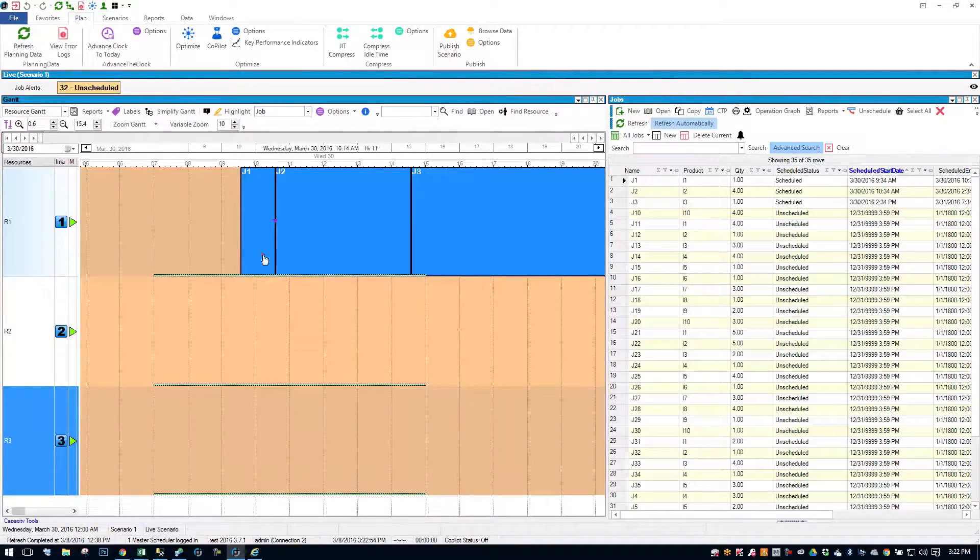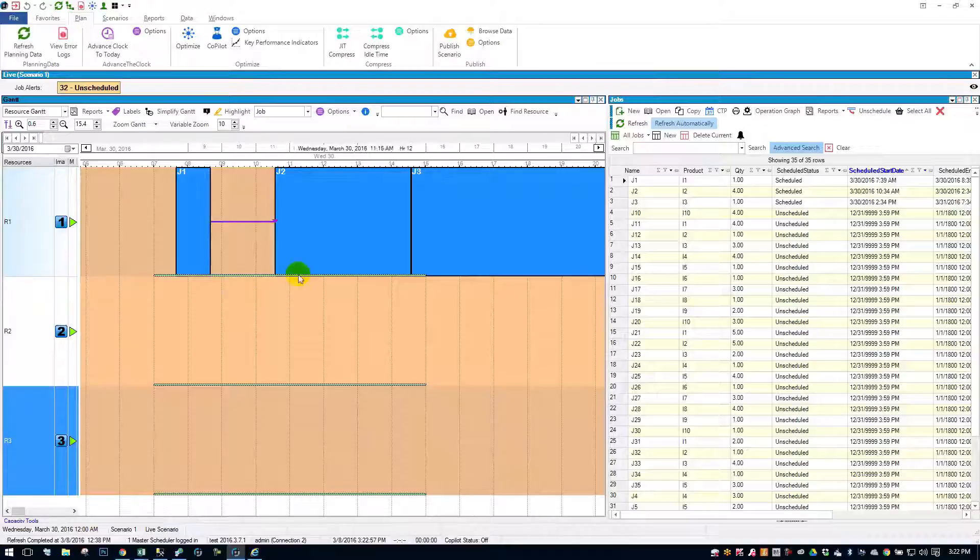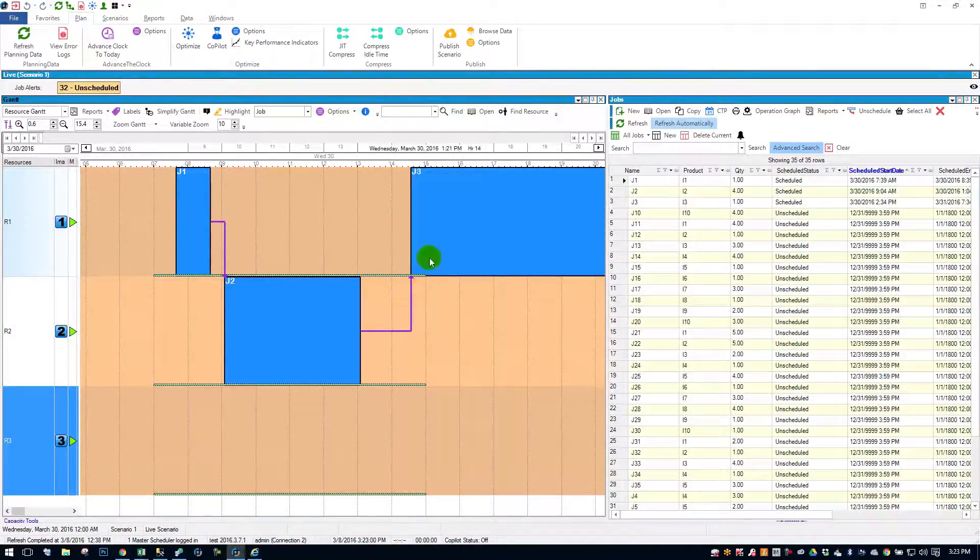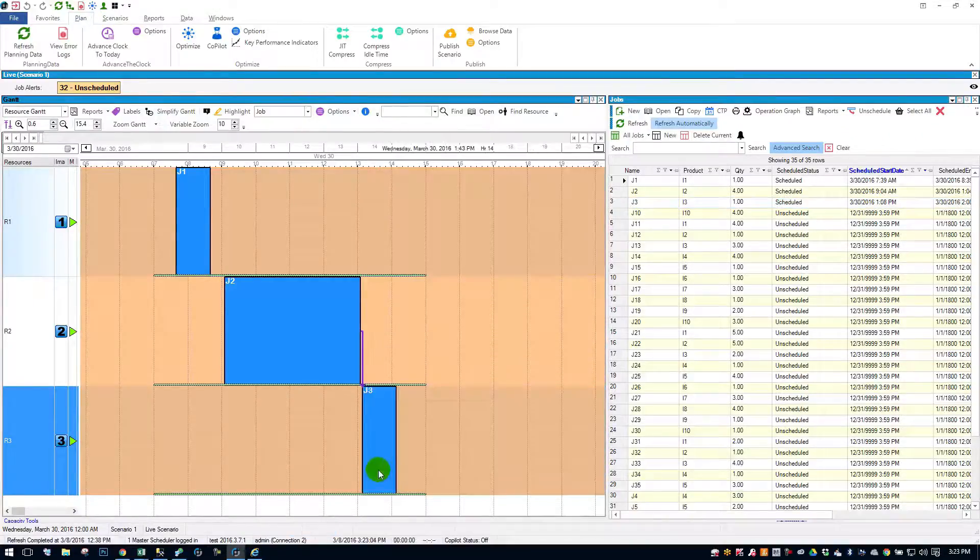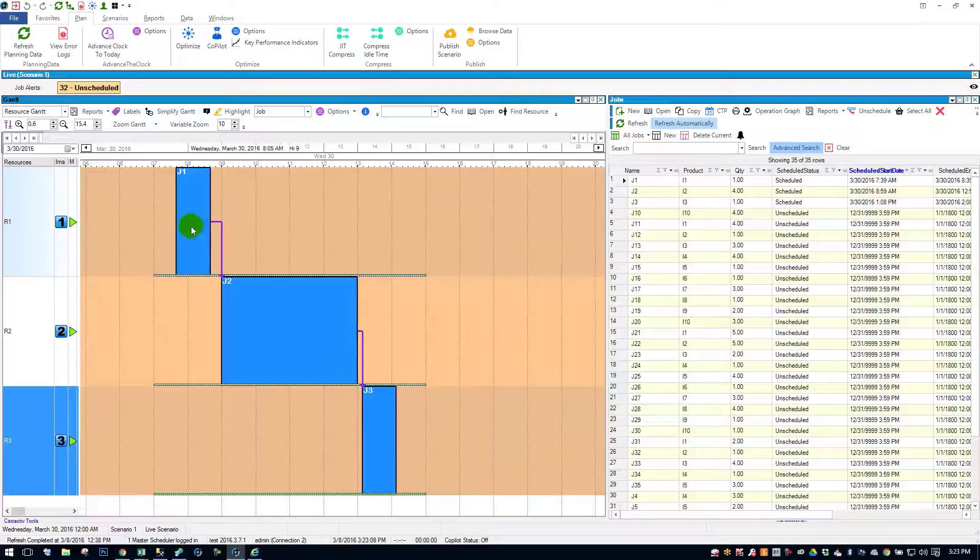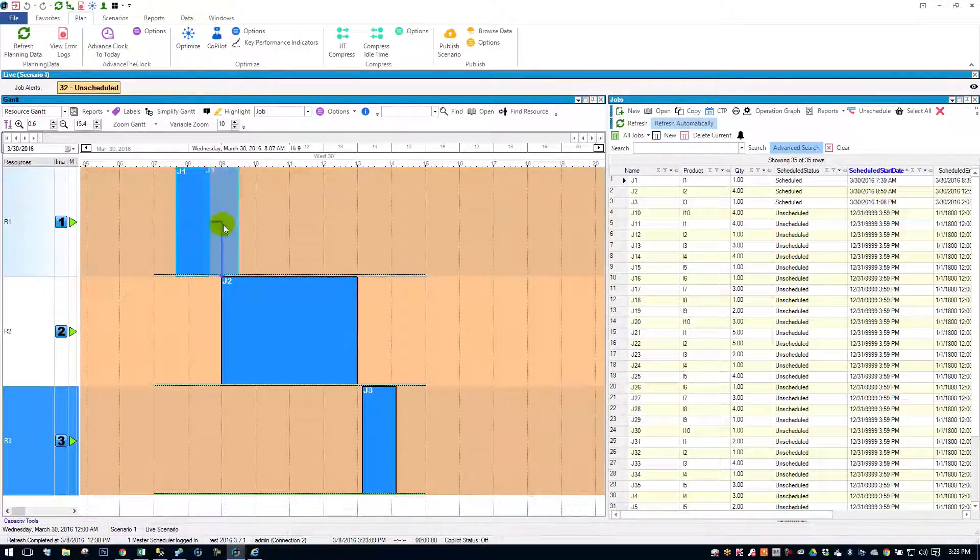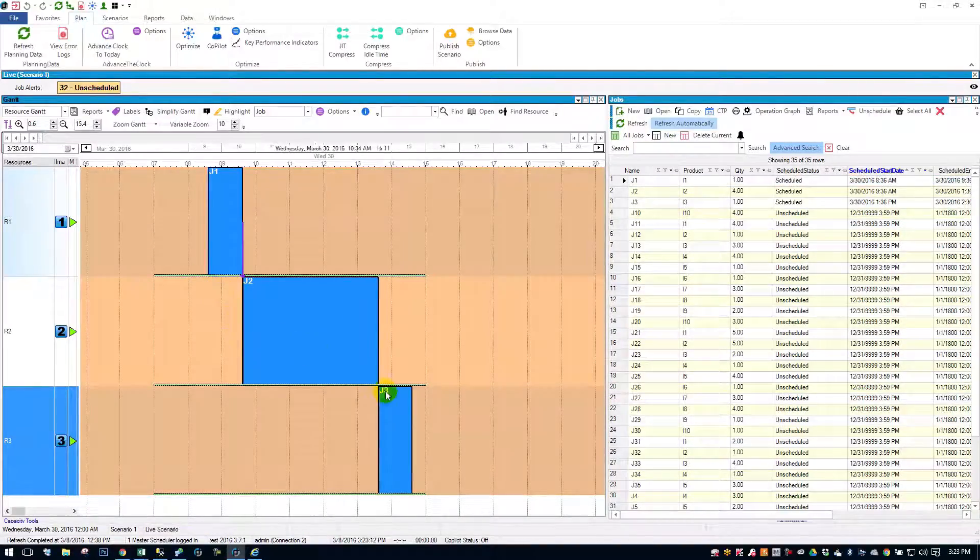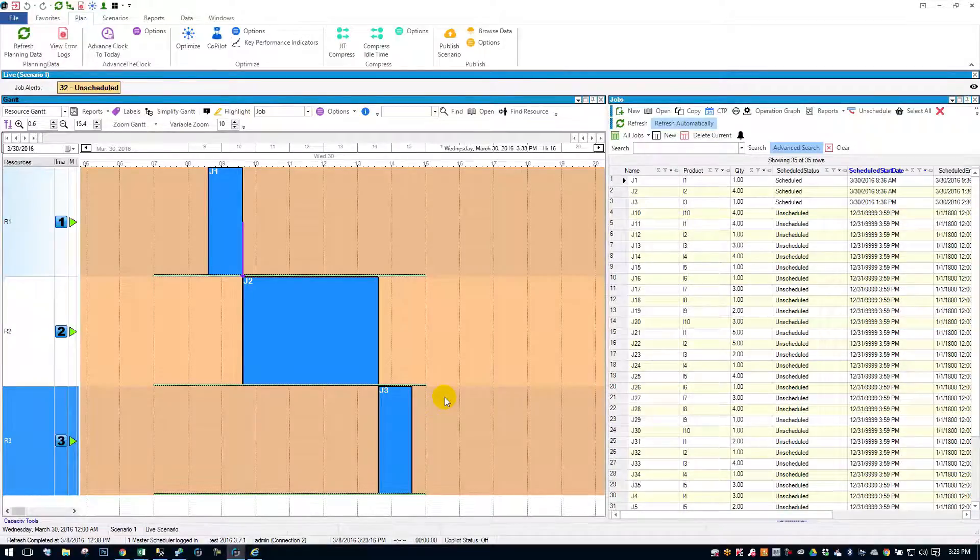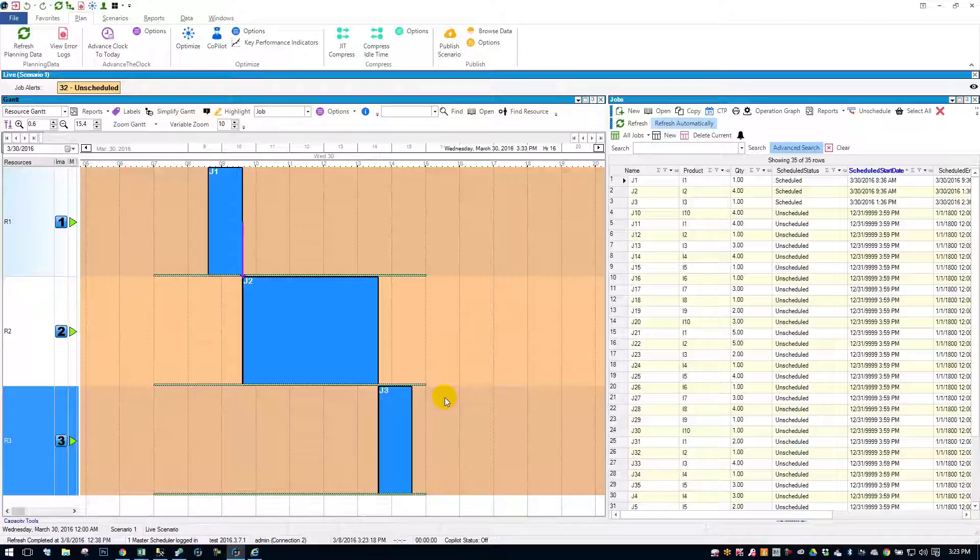You might say, okay, what if those jobs are in different resources? Well, let's try it. Let's move job two down to resource two. Job three, let's move down to resource three. You can still see my links here. Let's try it out. Let me move job one, and it pushes job two, and it pushes job three. So, I think that's a clear example of how Planet Together manages those constraints.